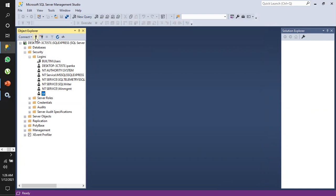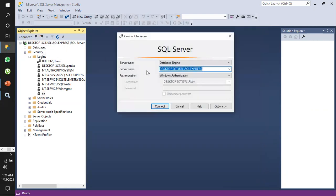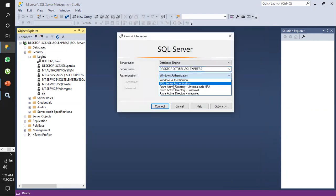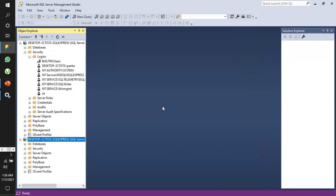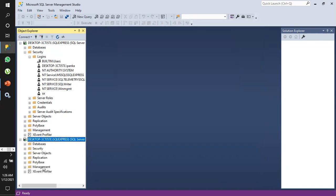Let's try to log in to our SQL Server. Click on Connect, and we are now able to connect to the SA user successfully.